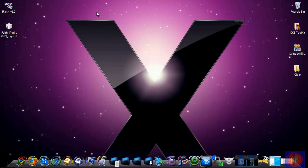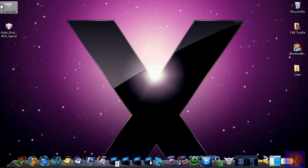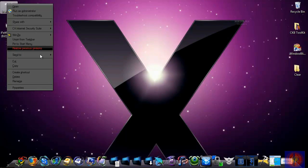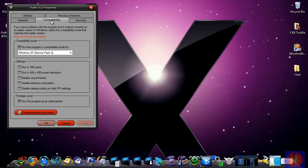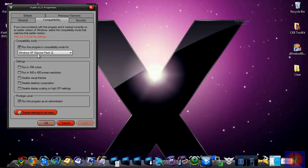You can put it wherever you want, I recommend your desktop. When you're ready to use it, you're going to right-click, Properties, Compatibility, and check 'Run this program in compatibility mode for Windows Service Pack 2.'